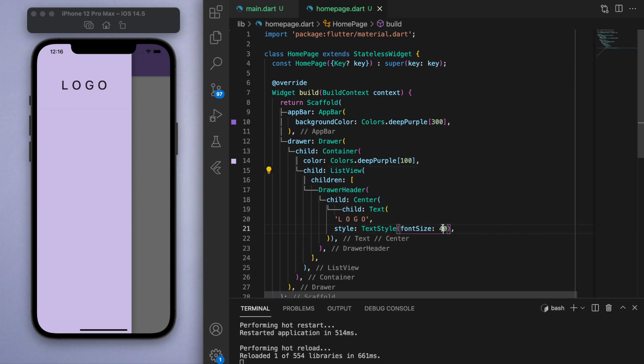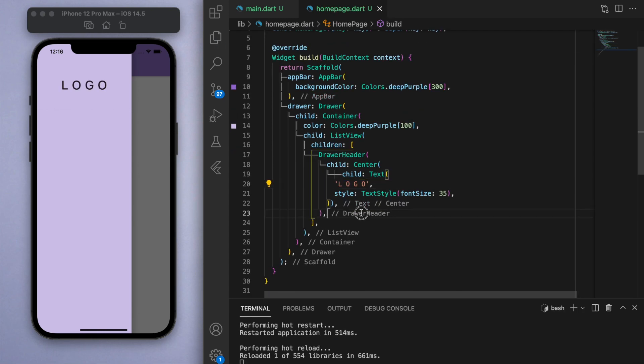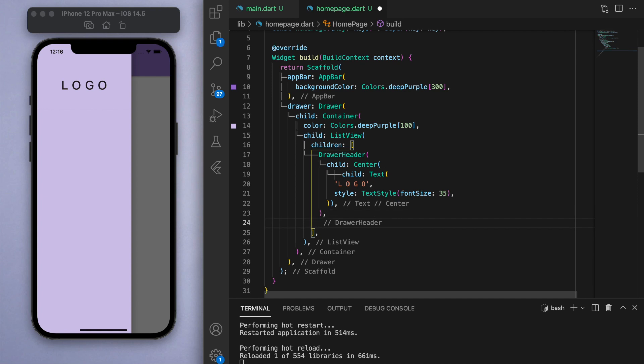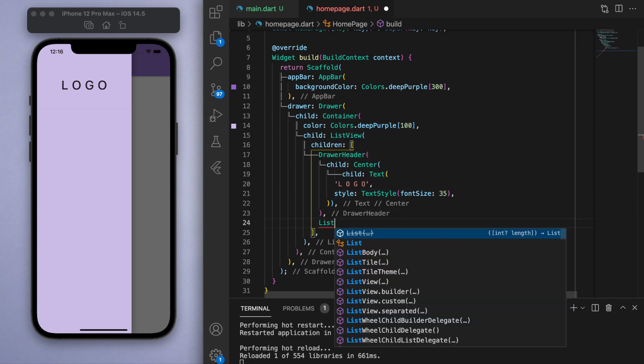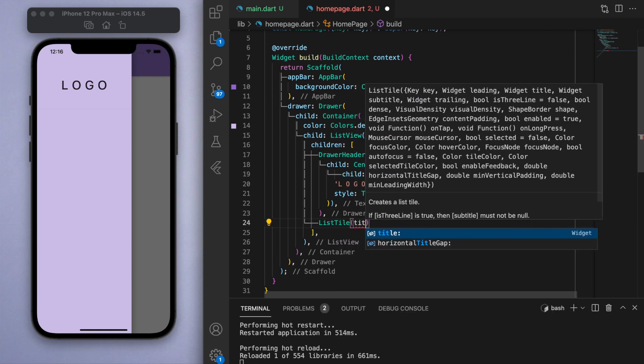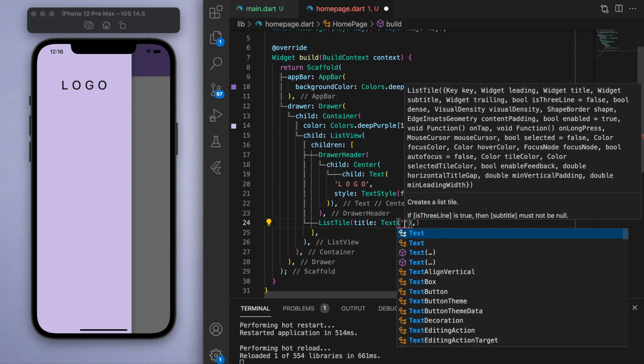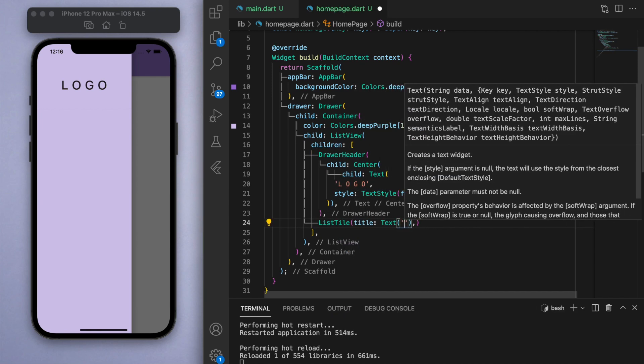That's what the drawer header does, and below that we can now display a list of options that the user can select. For this again you can use just basic containers and gesture detectors here, but what's recommended here is to use a list tile.